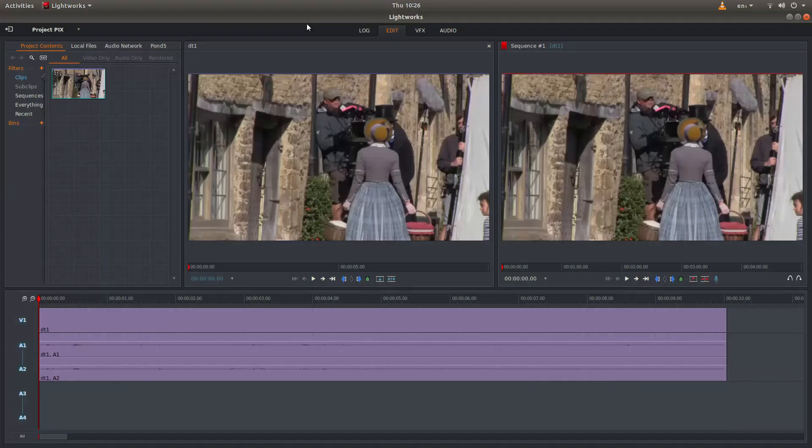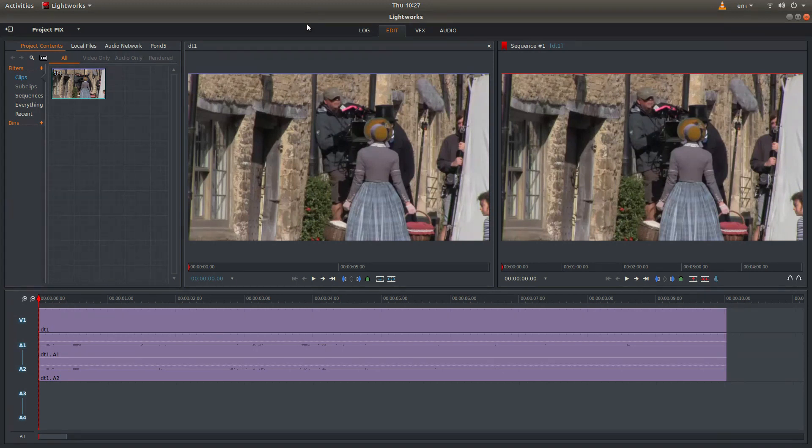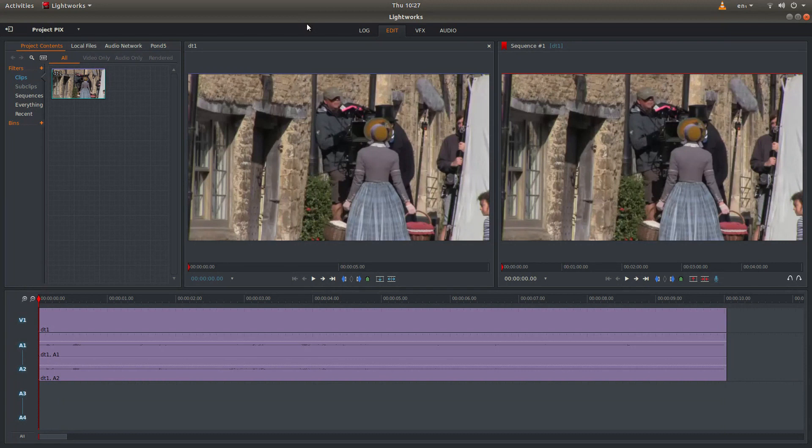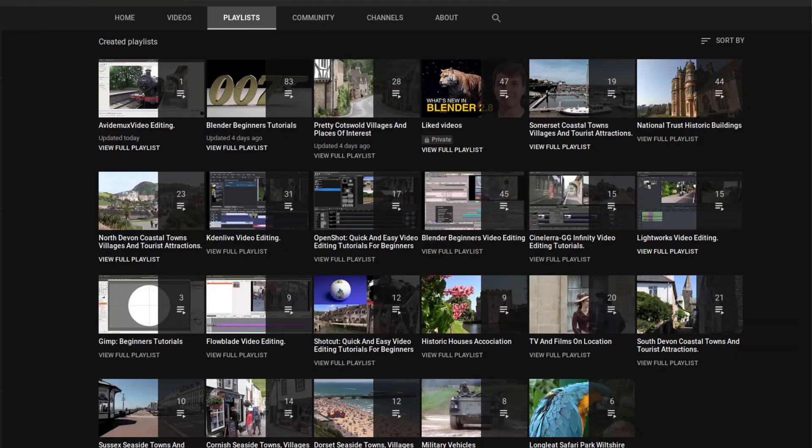I've assumed you have a basic understanding of editing and rendering in Lightworks. A link to my beginners tutorial is included in the description below. I've also left a tutorial on how to work with proxy clips in Lightworks. Other tutorials can be found in my playlists.